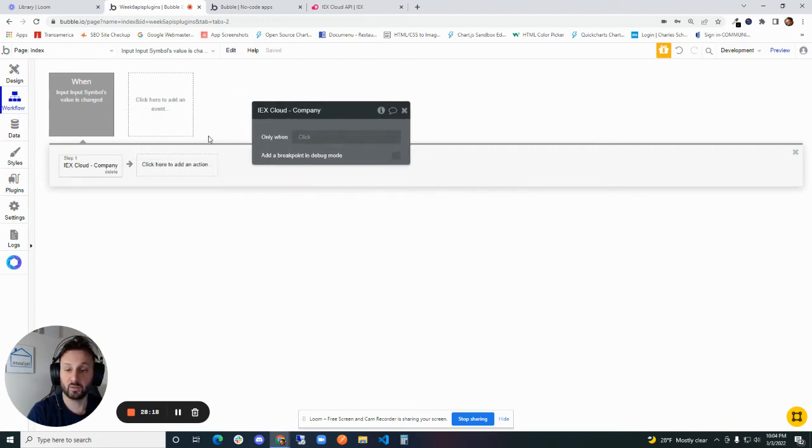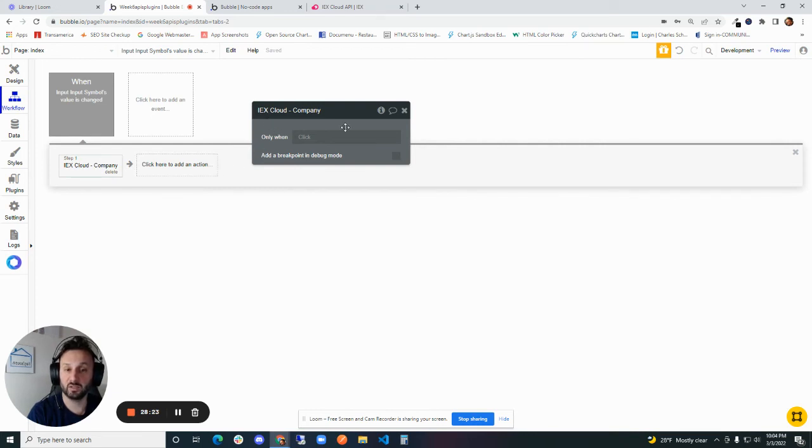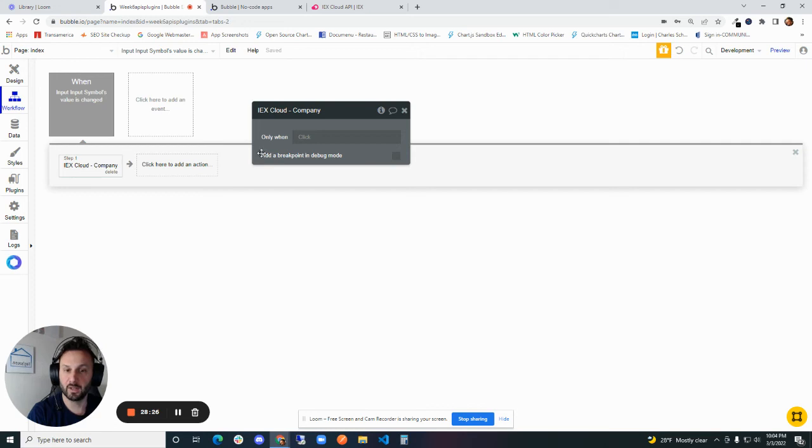So what we're going to do instead is go back here, click here to add an action, and then we go down to plugins, and now it becomes an option here - IEX Cloud Company. So now what we can do is dynamically pass information into this API call through this action.